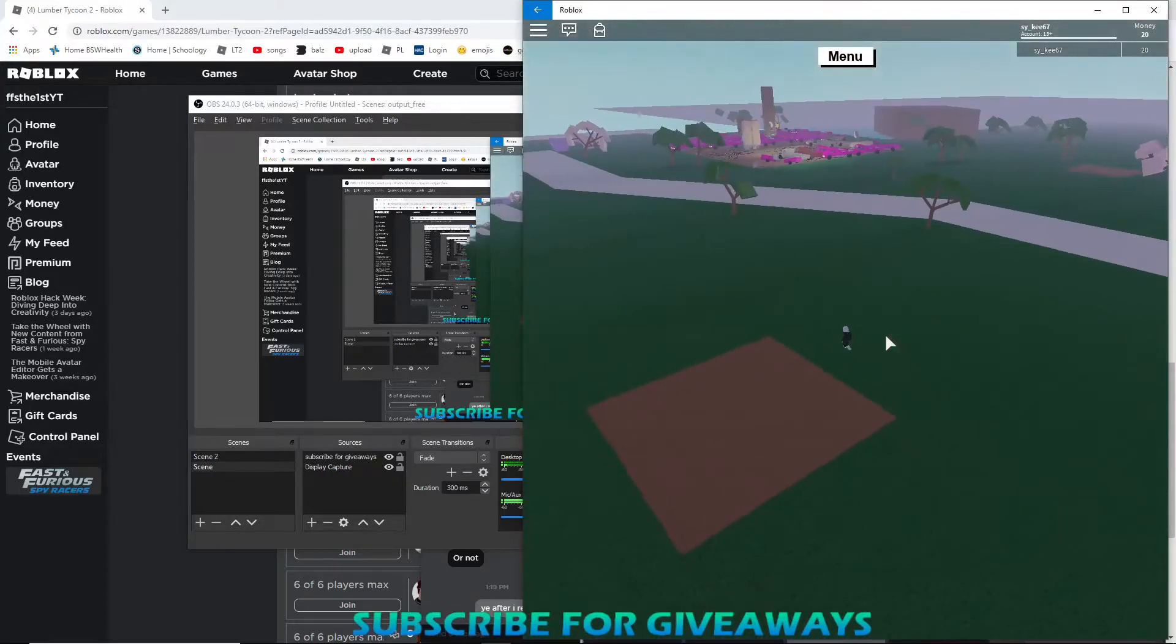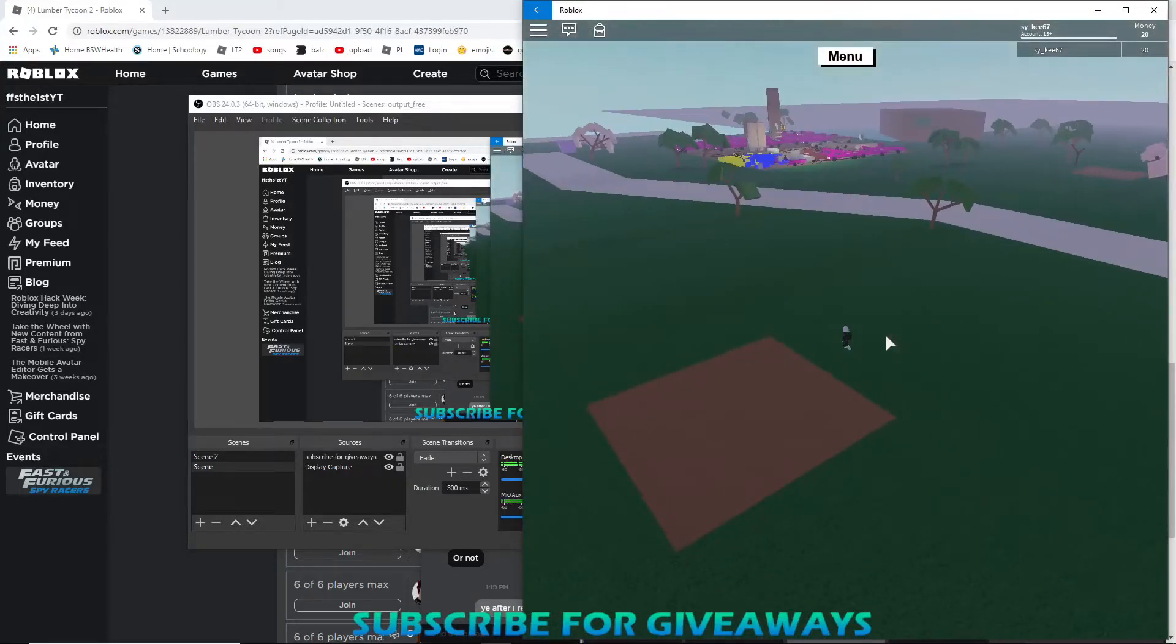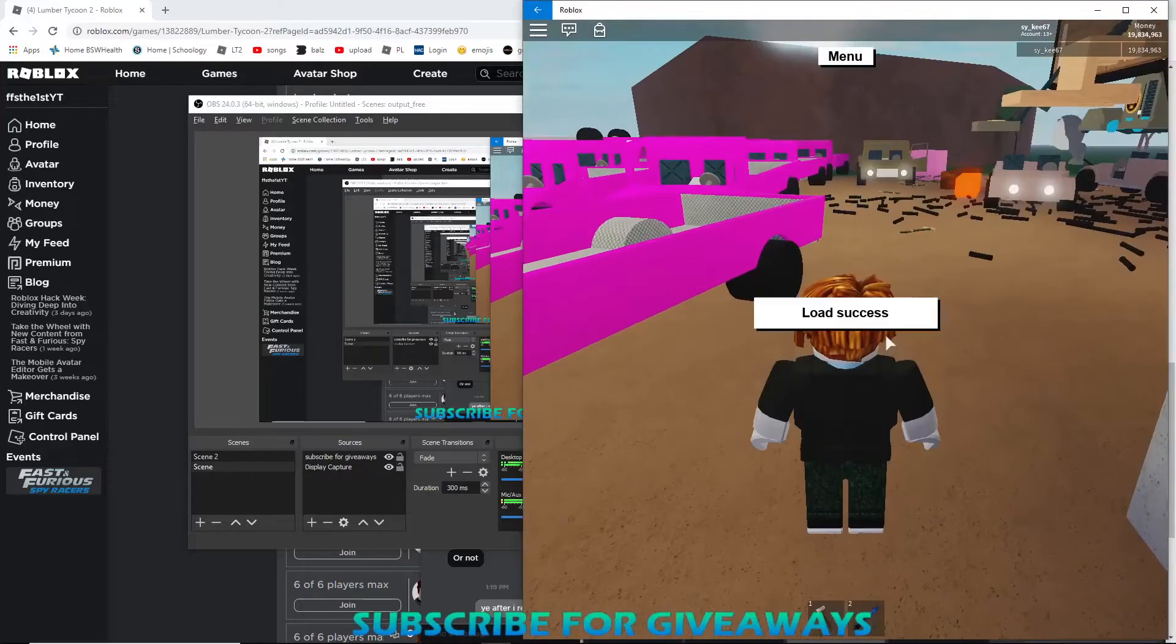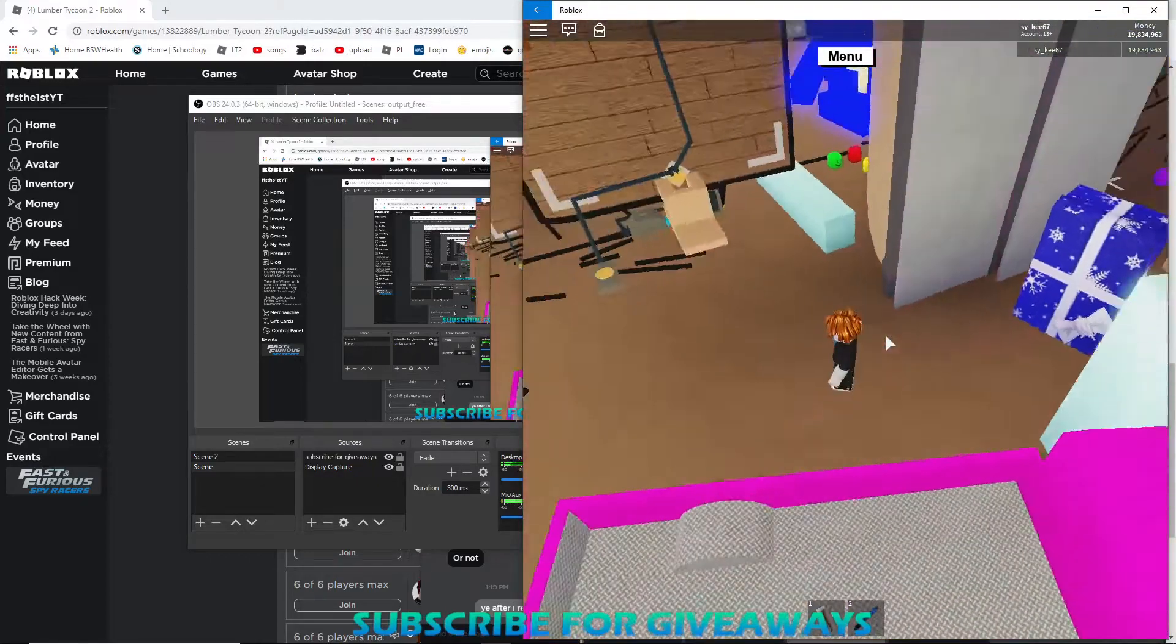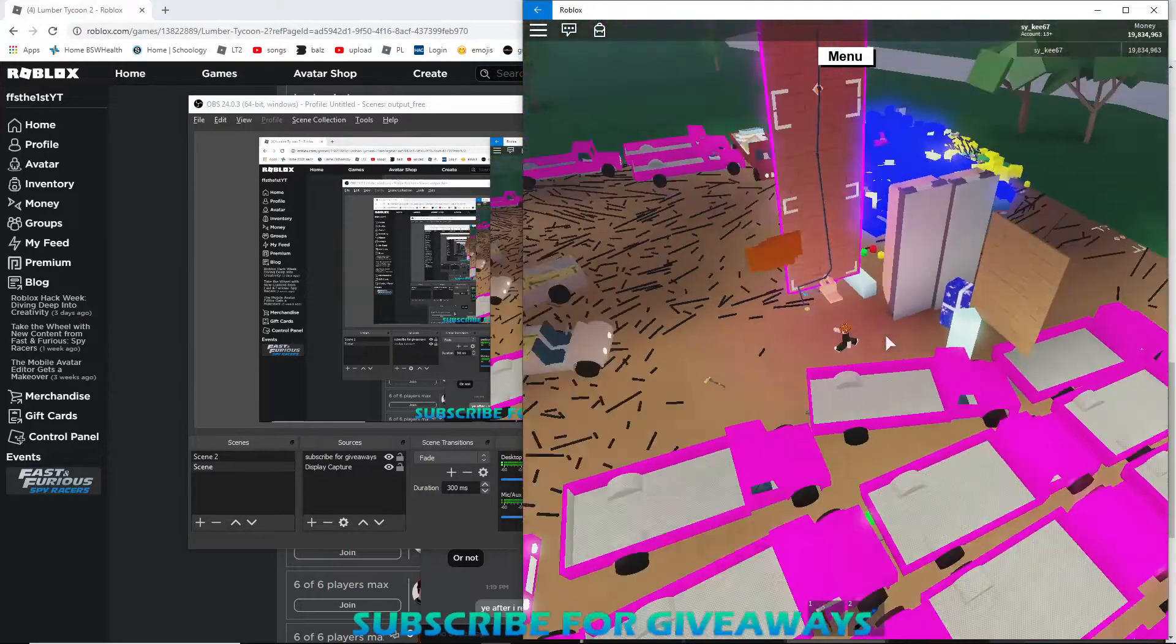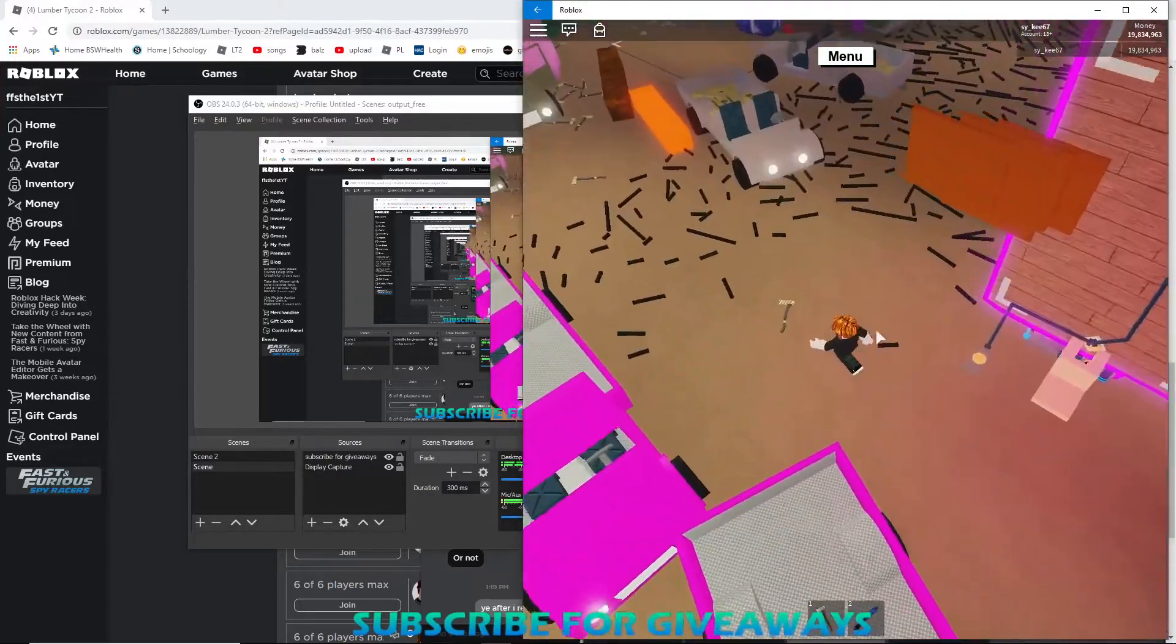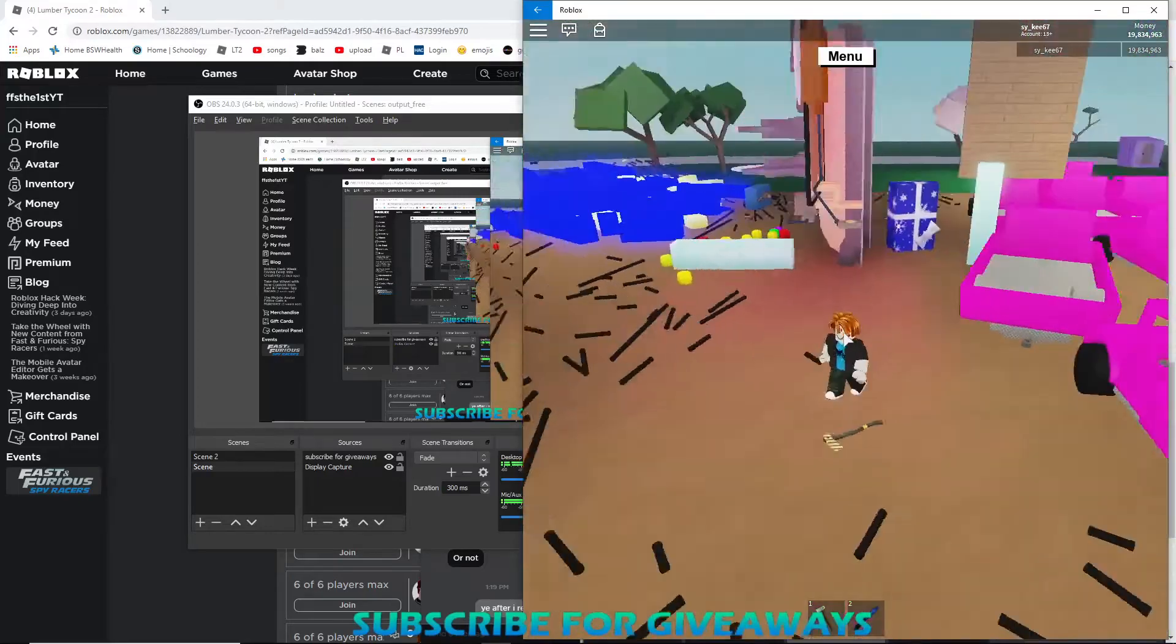Yeah, it worked! See, there's an axe right here, and I have an axe.